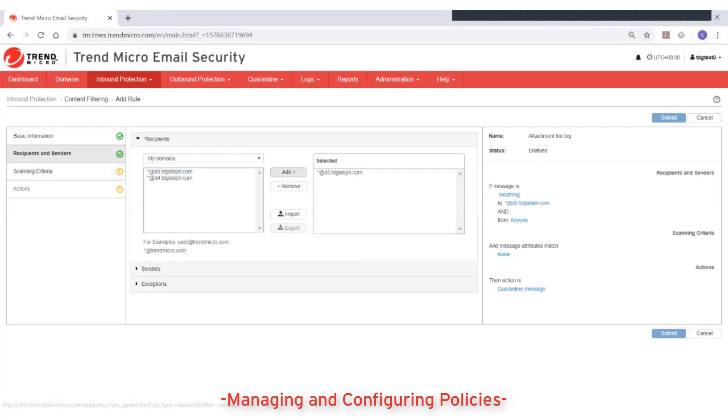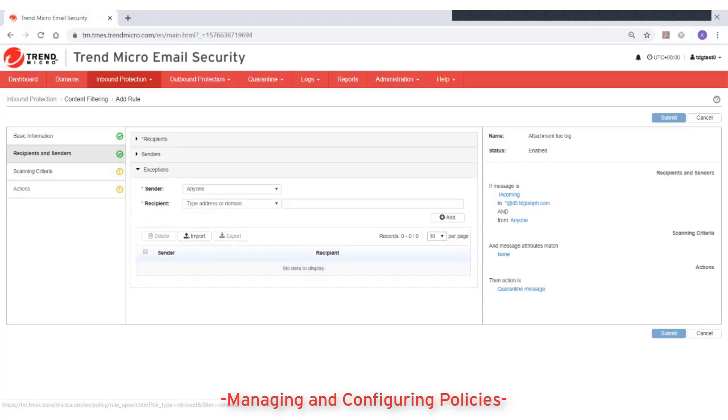Additionally, you can add sender to recipient exceptions to exclude them from this rule.